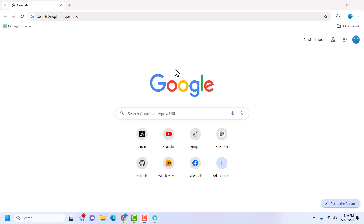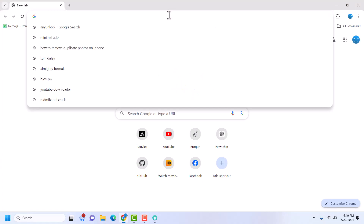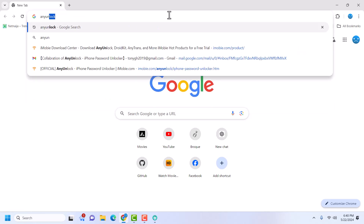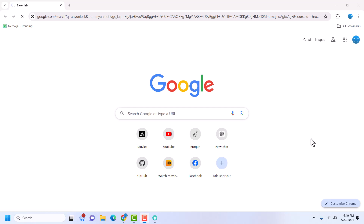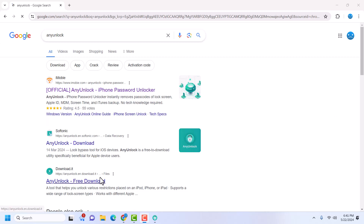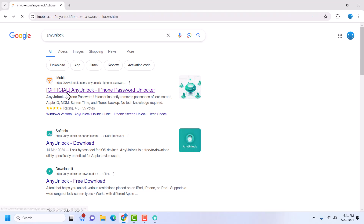Without further ado, let's get to the tutorial. Launch your favorite browser and then search for AnyUnlock. Once you search AnyUnlock you're going to get a couple of results. You want AnyUnlock from iMobi — that is what we will be searching for. Once you find it, just click on it.